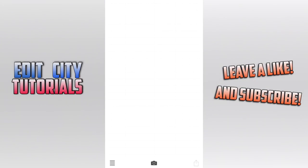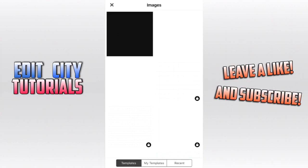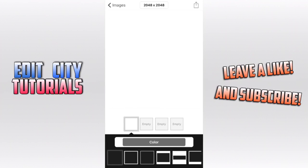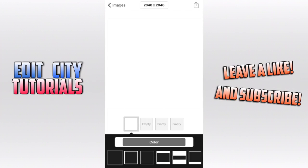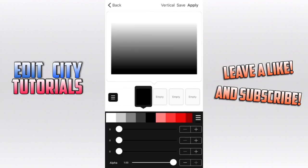So first in Fonto, it's a free app, you're going to want to hit the camera, you want to hit plain image, and you want to grab a white background. Then you want to hit color, and then you want to go on to the first empty, hit the black.